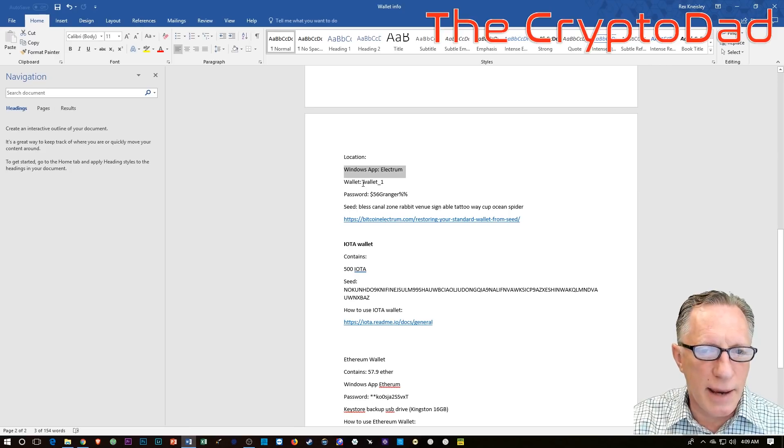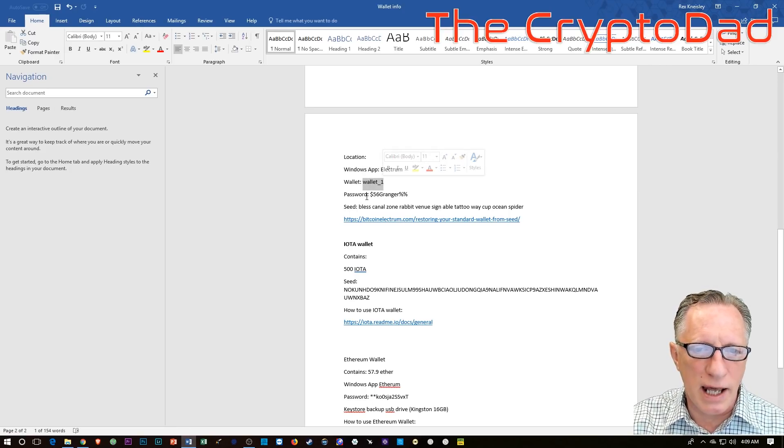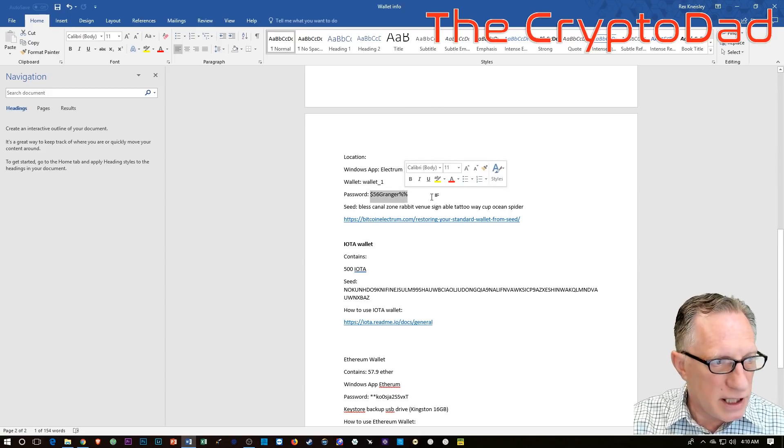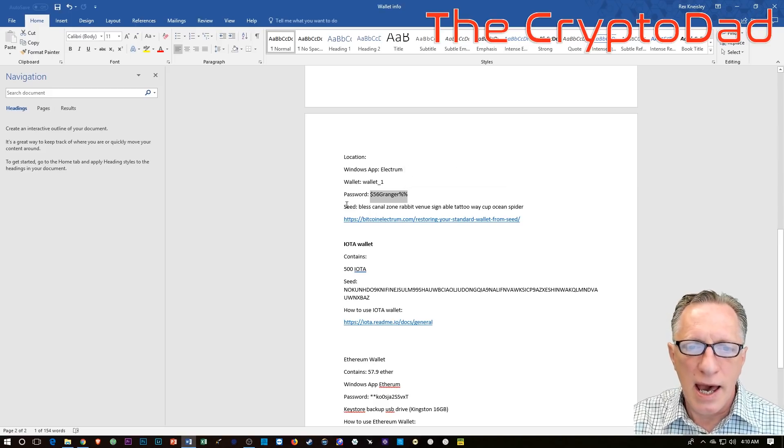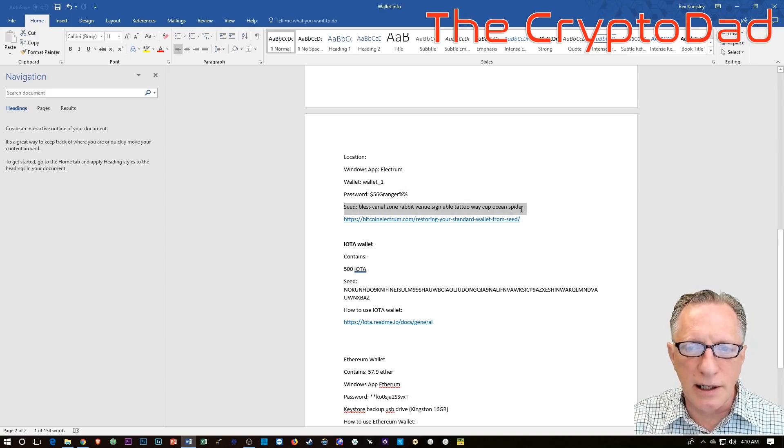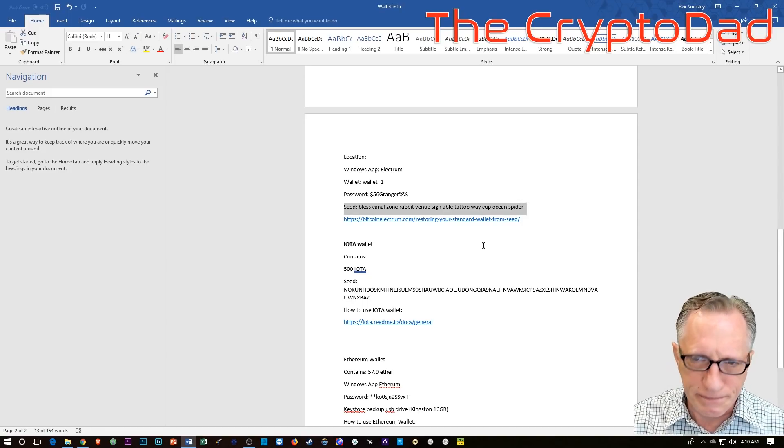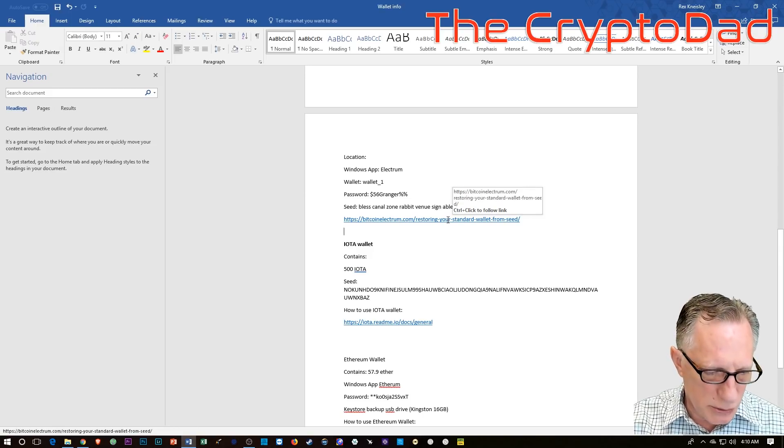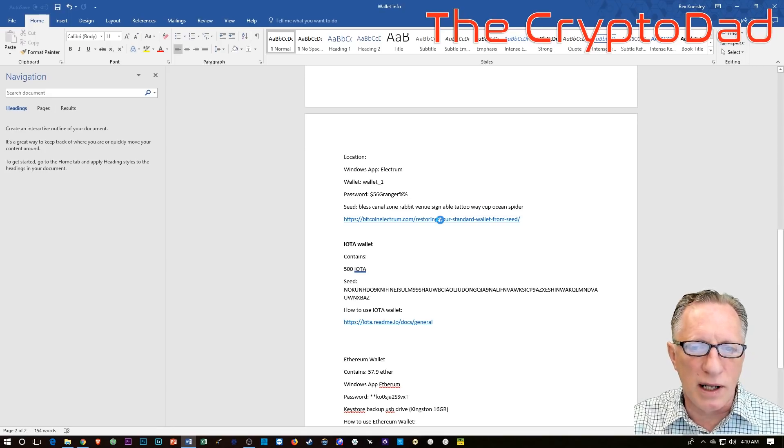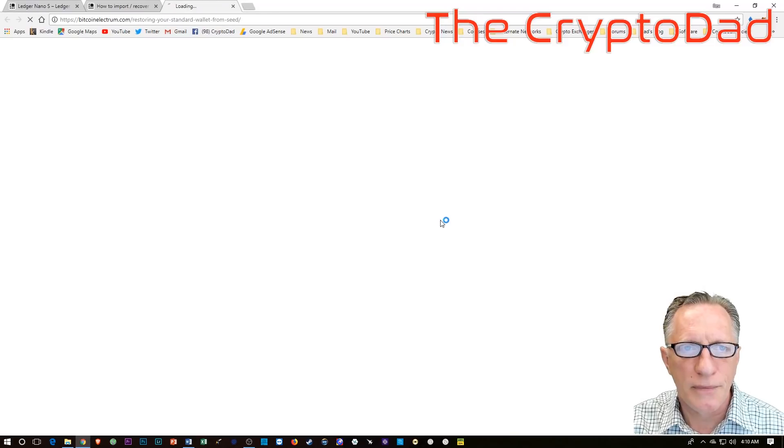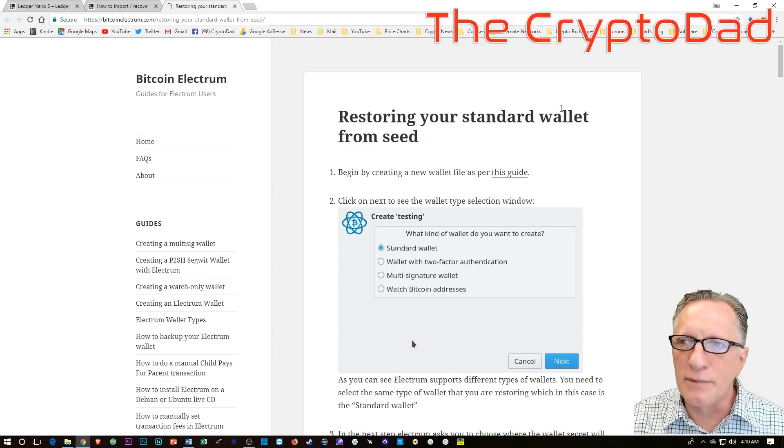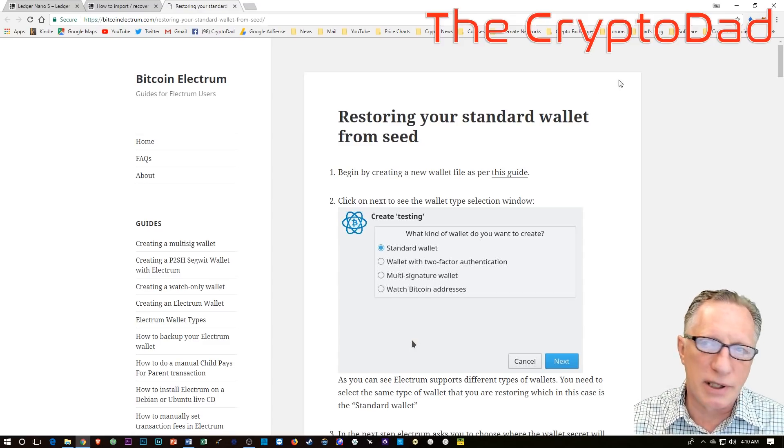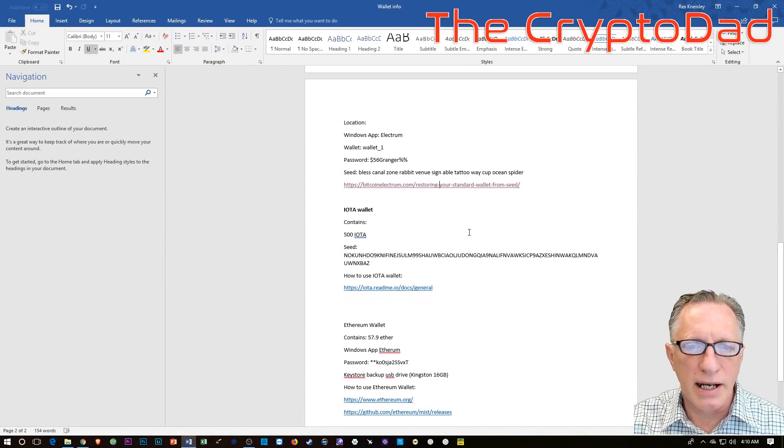Now, I've included the name of the wallet. This is the default name of the wallet. And the password. So they will need the password to gain access to this cryptocurrency wallet. And then once again, I've included the seed here in case they aren't able to access my computer. And I've included a link to how you restore from seed for the Electrum Bitcoin wallet. So I'll check that out. Mind you, you may not be using Electrum Bitcoin wallet. I'm just giving you an example of a common cryptocurrency wallet.